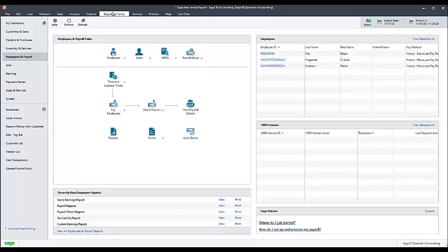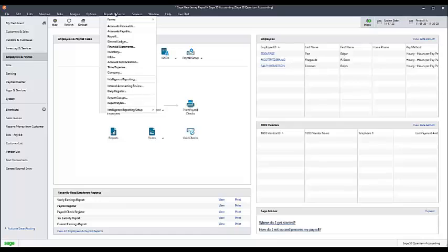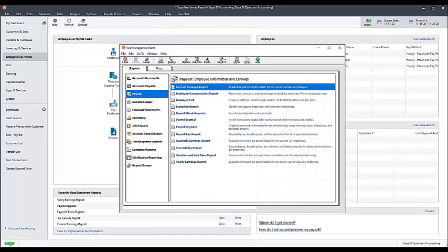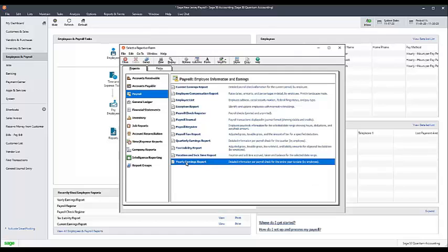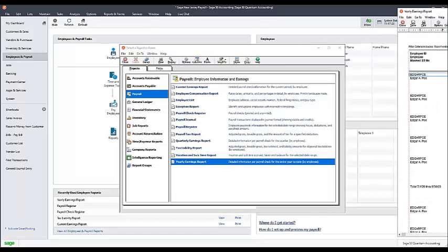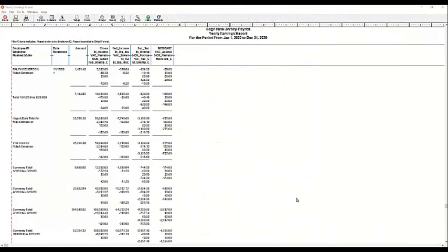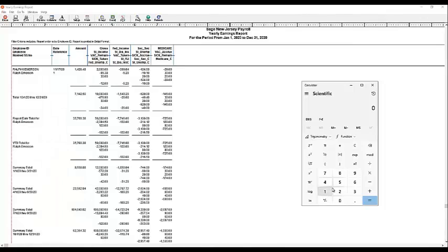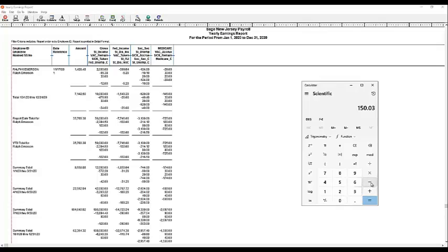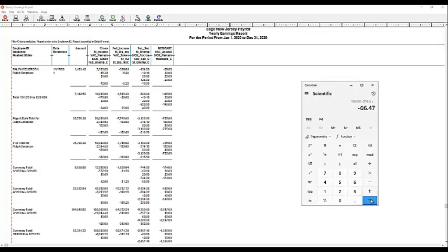If the employee has over $35,300 in gross wages, run the Yearly Earnings Report to determine the amount of state unemployment insurance contributed. Subtract the current contributions from the Yearly Maximum Contributions of $150.03. Enter the difference manually as a negative number on the next payroll check in the NJSUIEE field.